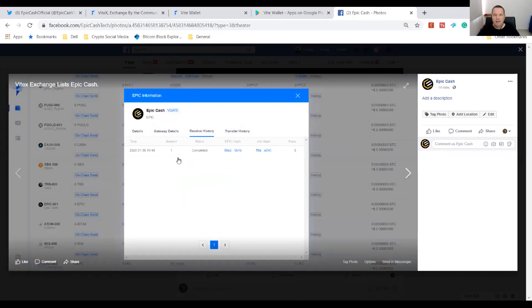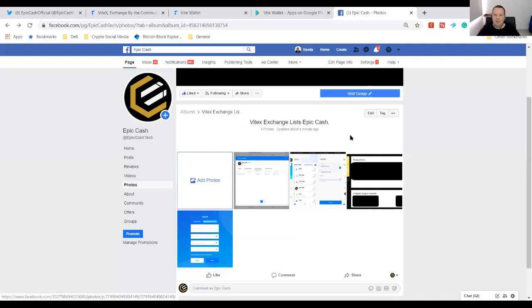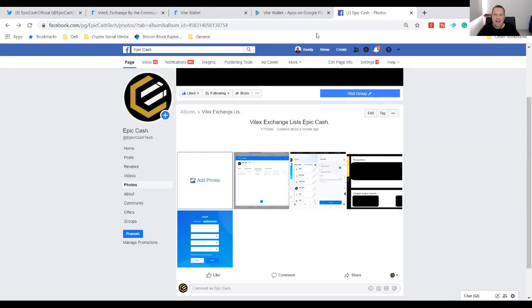You're gonna be able to trade tomorrow when Epic Cash goes live on ViteX. So we're looking forward to a big 2020 for Epic Cash. Our competitors are already on CoinMarketCap. I think that we have the best token economics of all the MimbleWimble coins, so I think we're gonna have a pretty explosive year. Thank you for watching, and I look forward to bringing you more information about Epic Cash and crypto. Thank you, ciao.